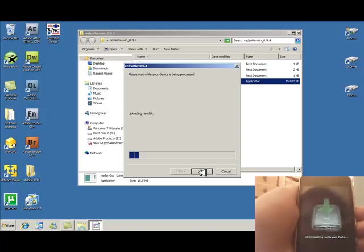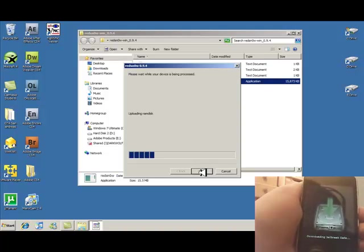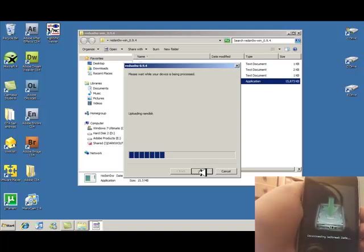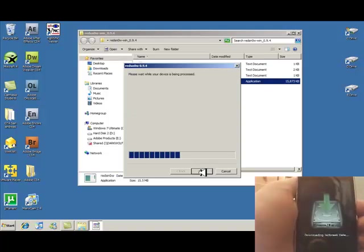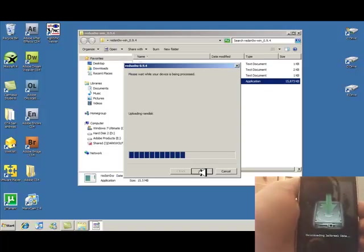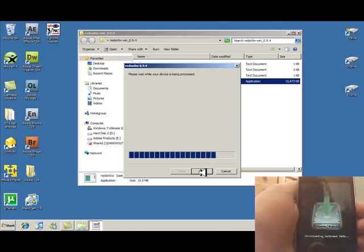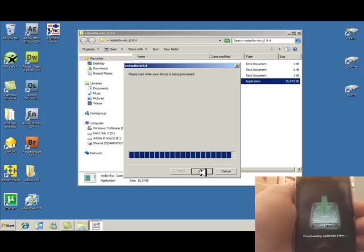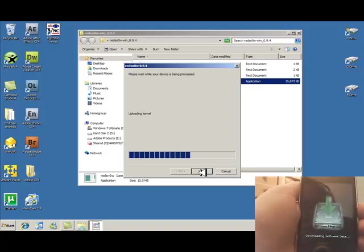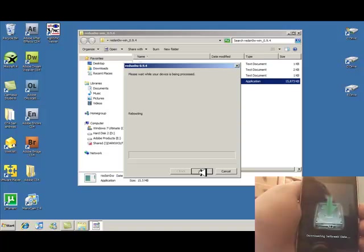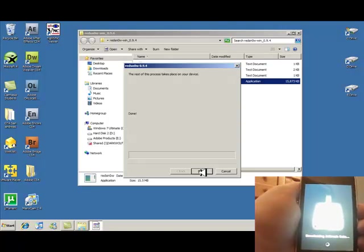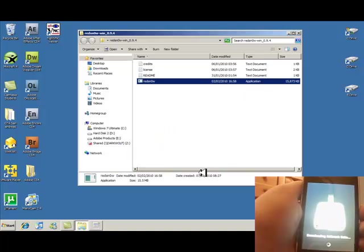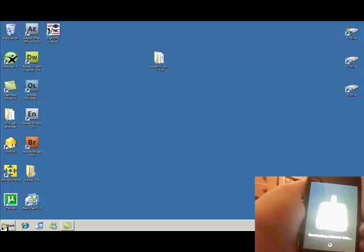And you should get that download in jailbreak data. Now you can shut down RedSn0w as the rest of it takes part on your thing. Watch down here.